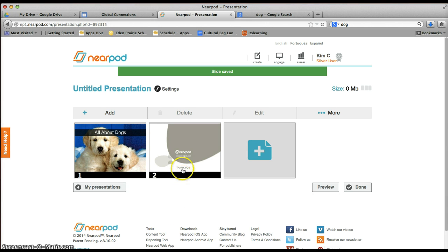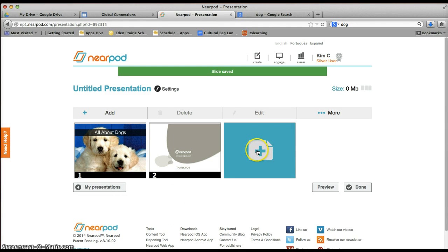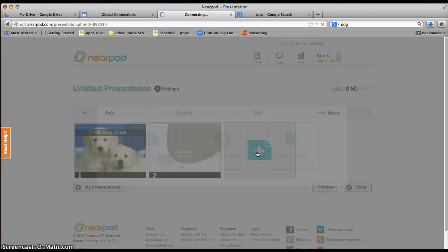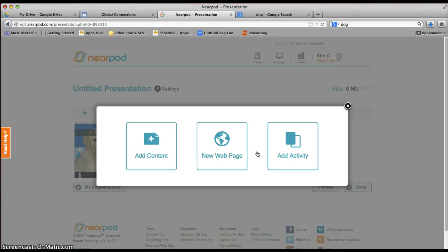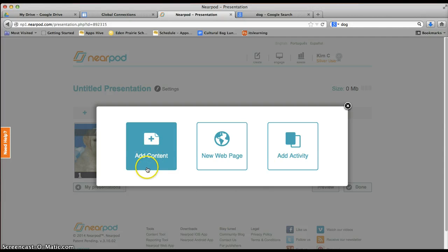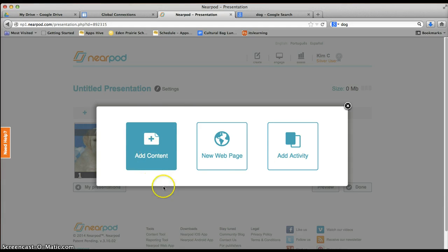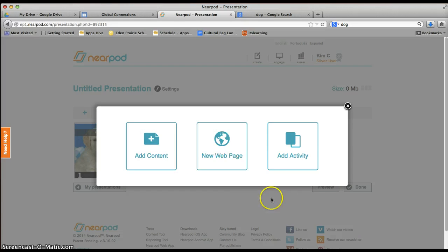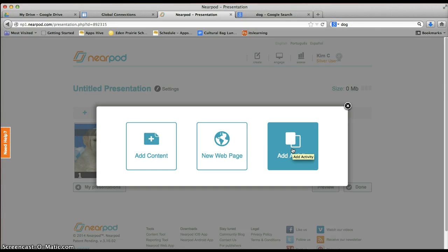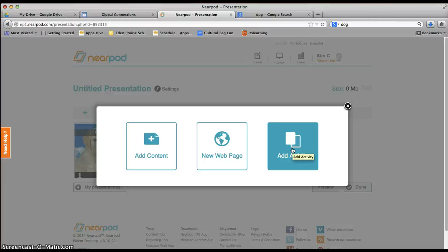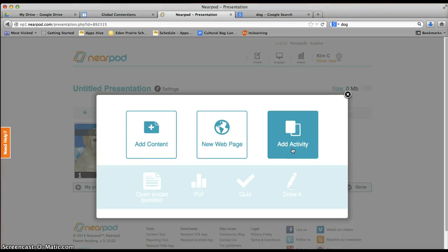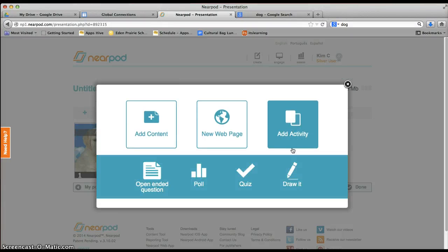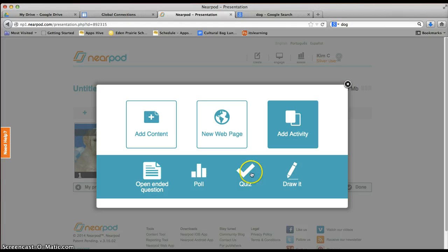So I'm just going to show you one other thing and then you're going to kind of explore yourself. Another way to add is to add content, to add images or text. I'm going to use this button. You guys won't have access to putting web pages in there because you need to pay for that feature. But you will want to make sure that you add an activity every so often after you've offered your audience some information, an activity like a quiz or a poll or ask them to draw something.